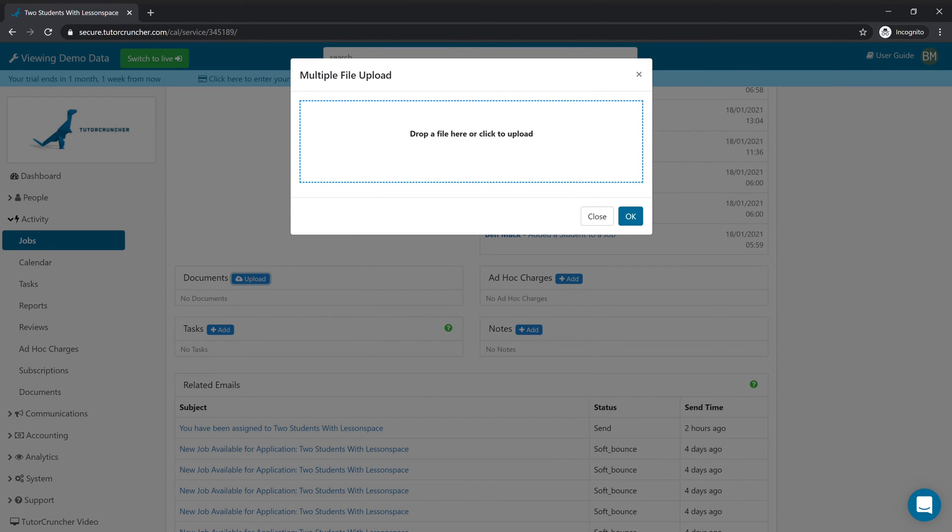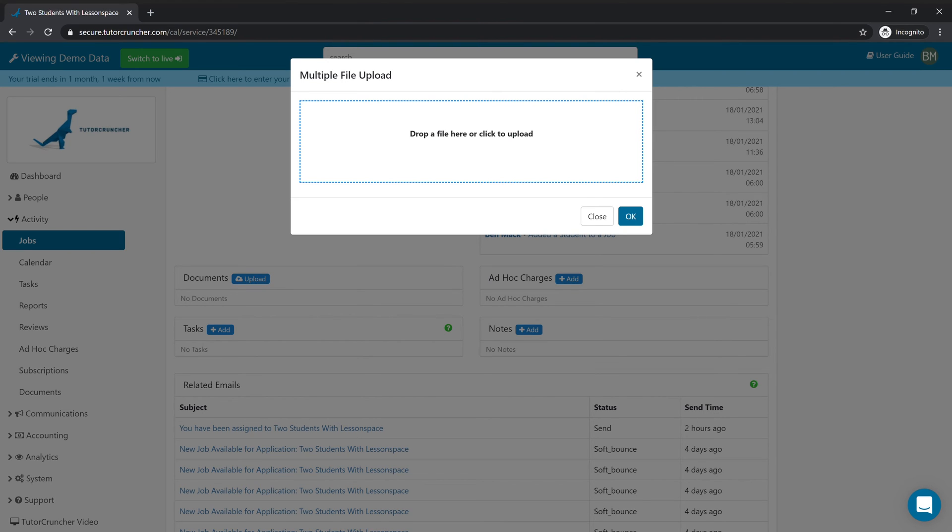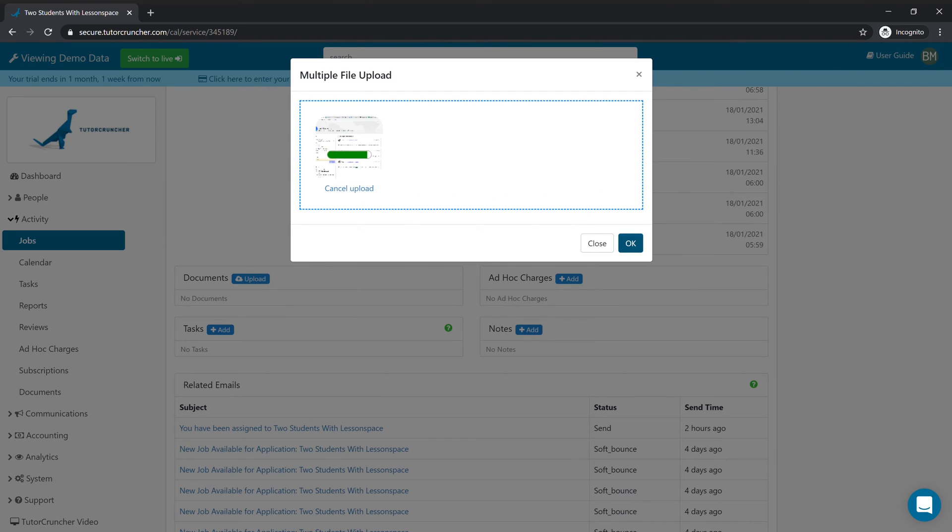When we click this it's very similar - again you can choose what document you want to upload. I'm just going to choose this one here and click okay.